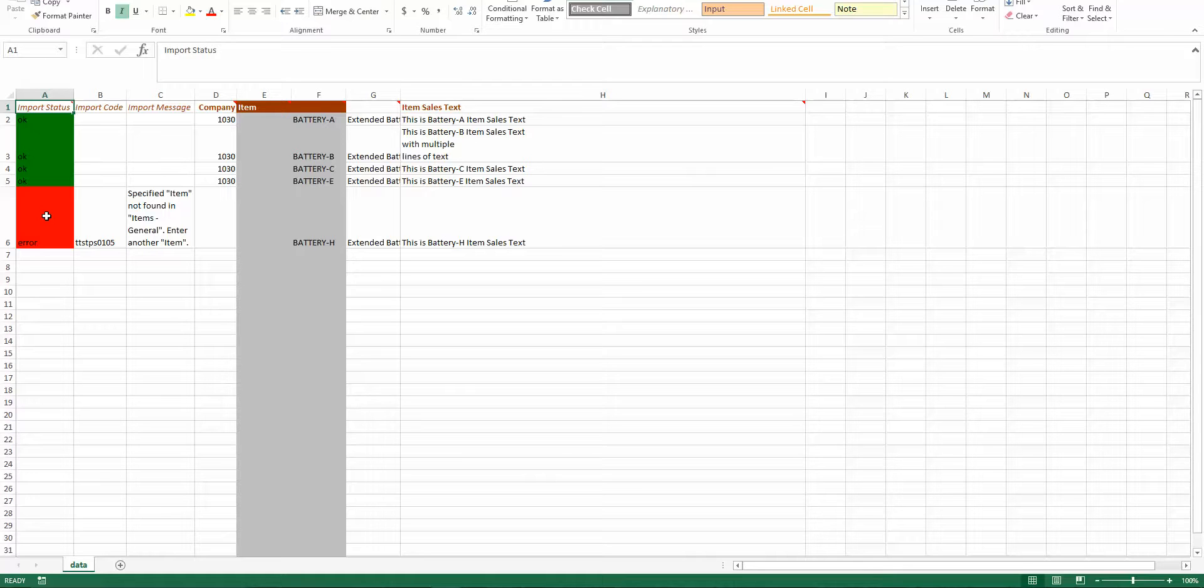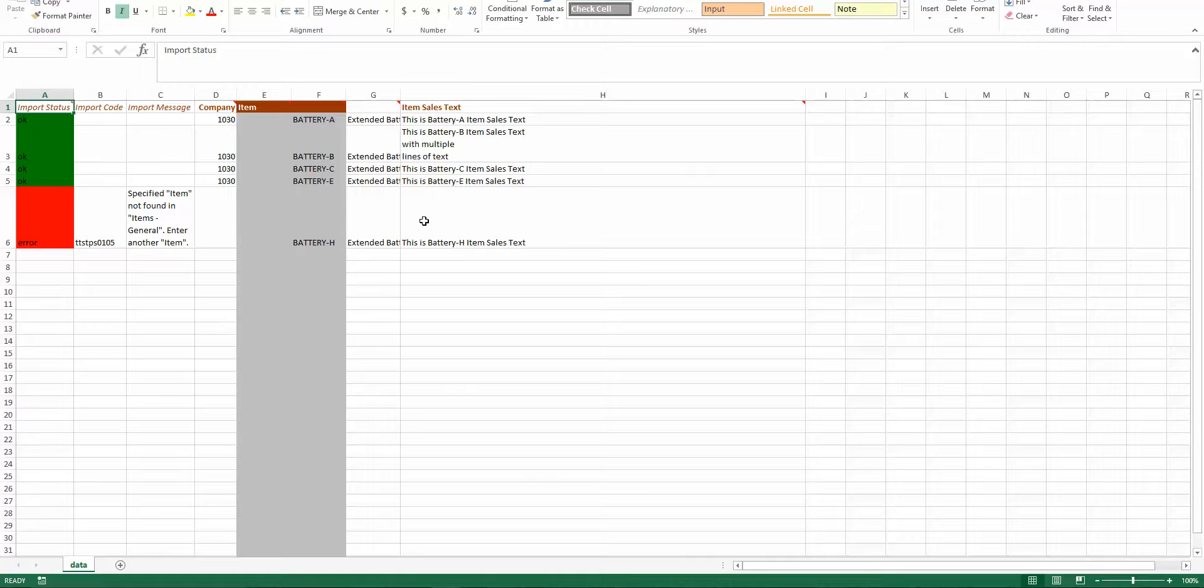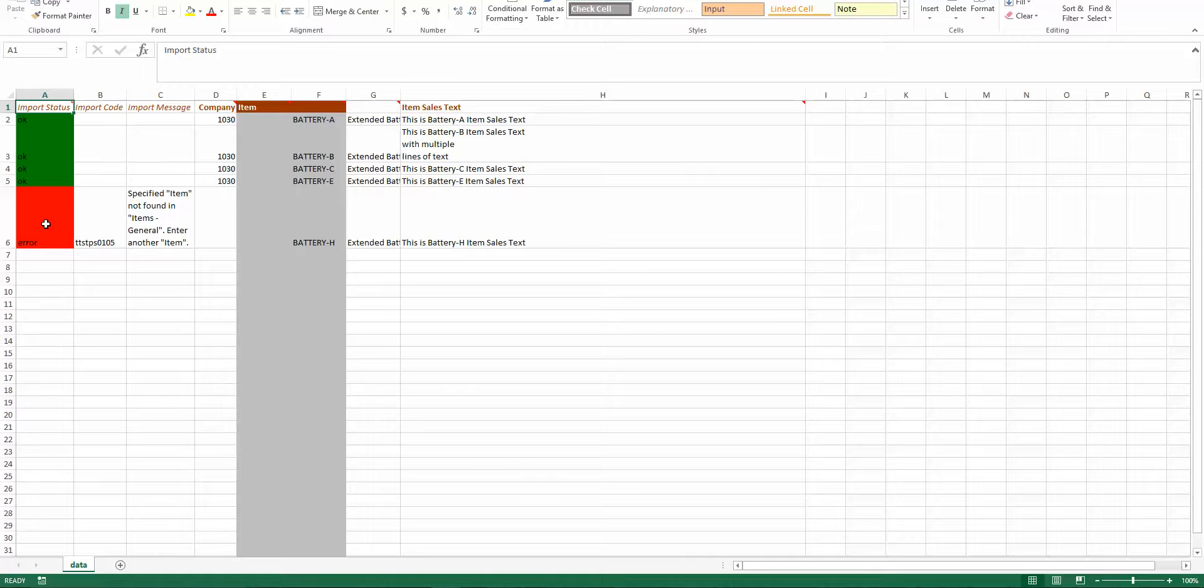So I got an OK for the records that existed because it said it's OK. It imported them correctly. I got an error here. And you'll notice that it gave me a code. It says specific item not found in items general. Enter another item. So it gave me an error just like if you were manually trying to insert a record into the table.